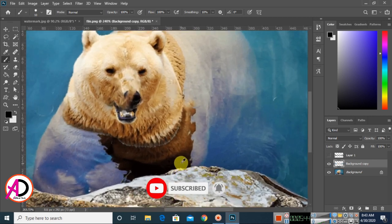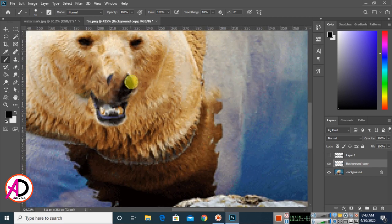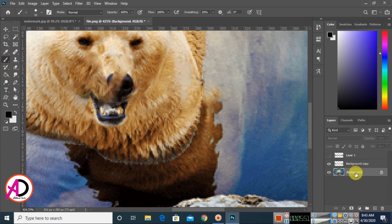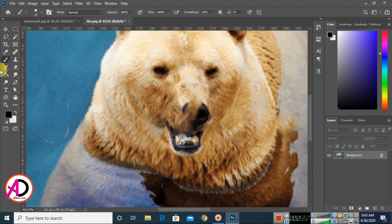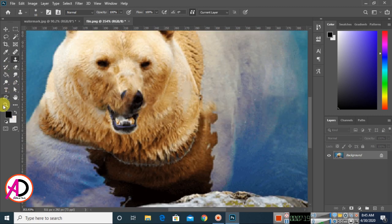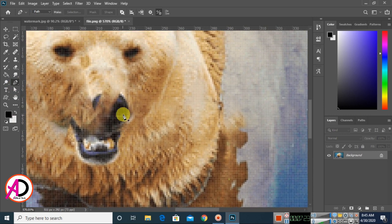If the result is not perfect in some areas, go back to the background layer. Use the paint or clone tool and carefully retouch those spots.